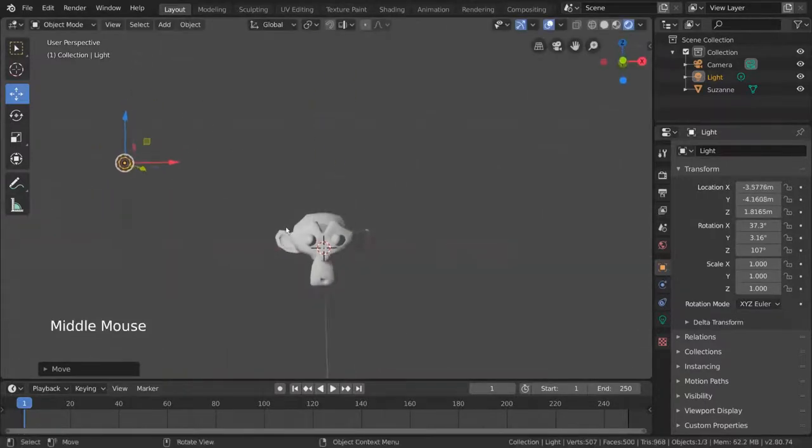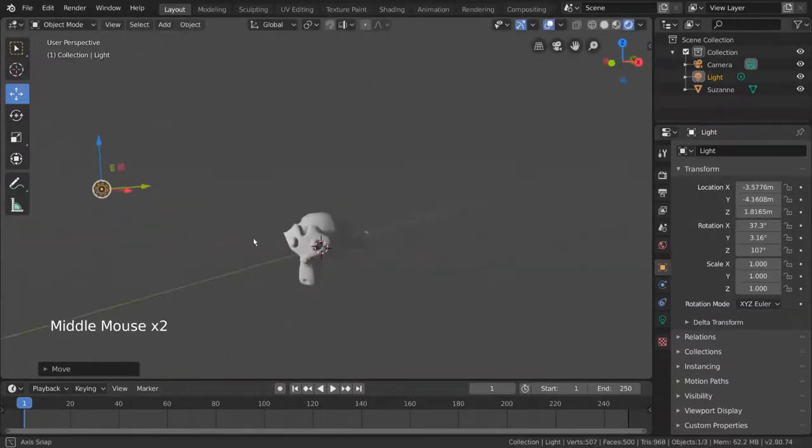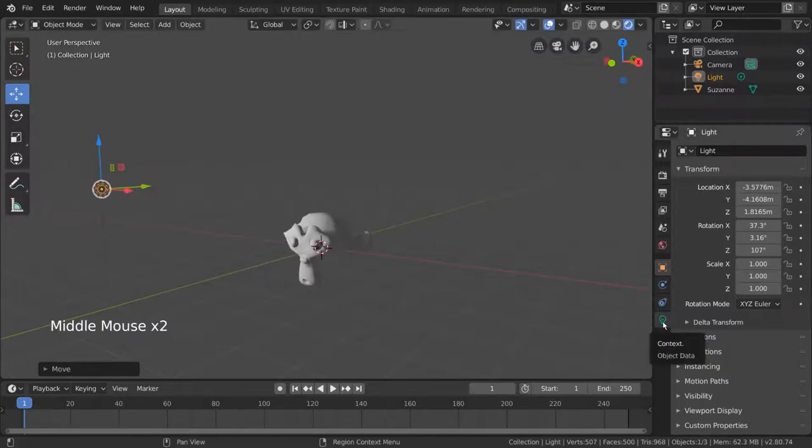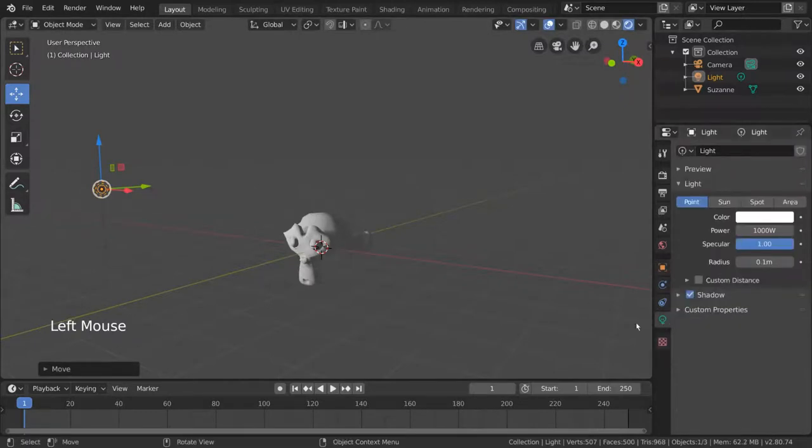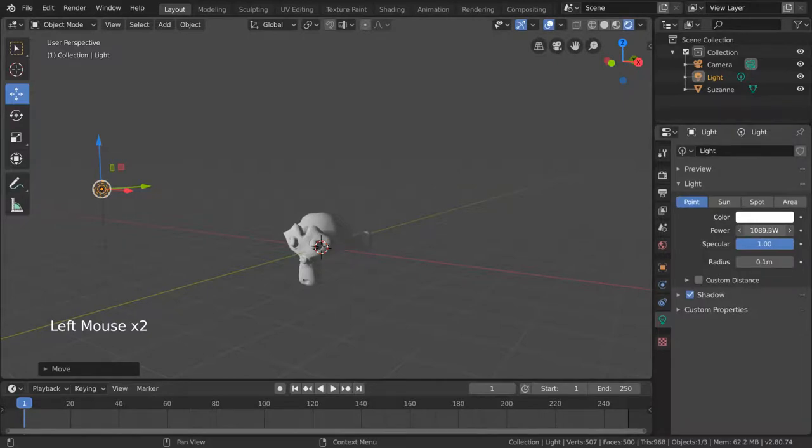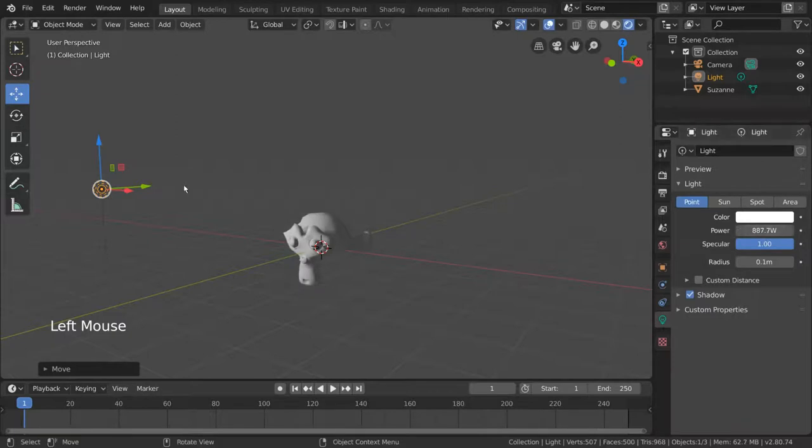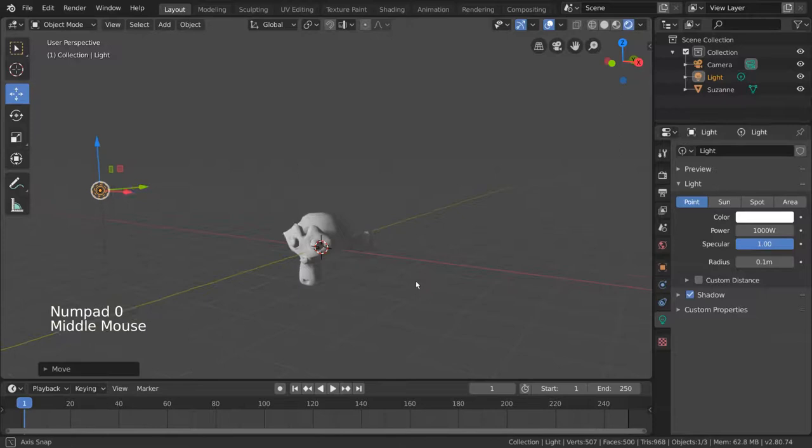If you would like to adjust the brightness of your light, simply go to your light properties tab, indicated by a green light bulb icon in the properties editor. You can then edit the power of the light by left-click dragging, or you can left-click the property and type a number manually. I'm going to leave this at the default value of 1000 watts.